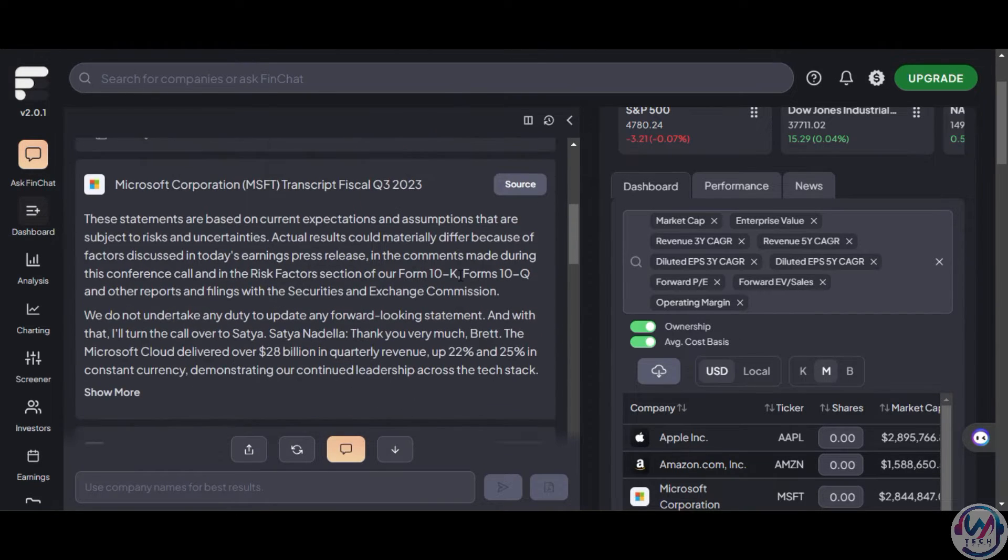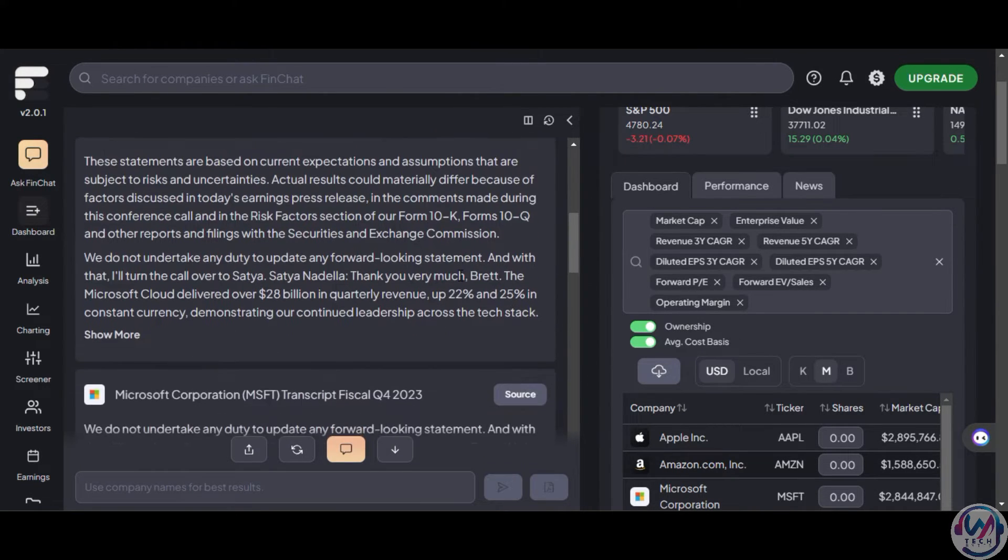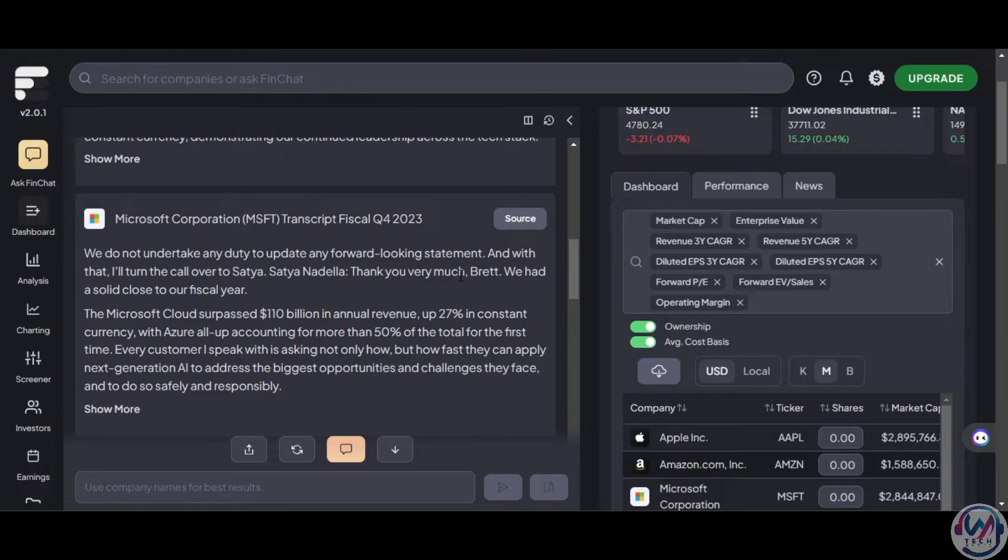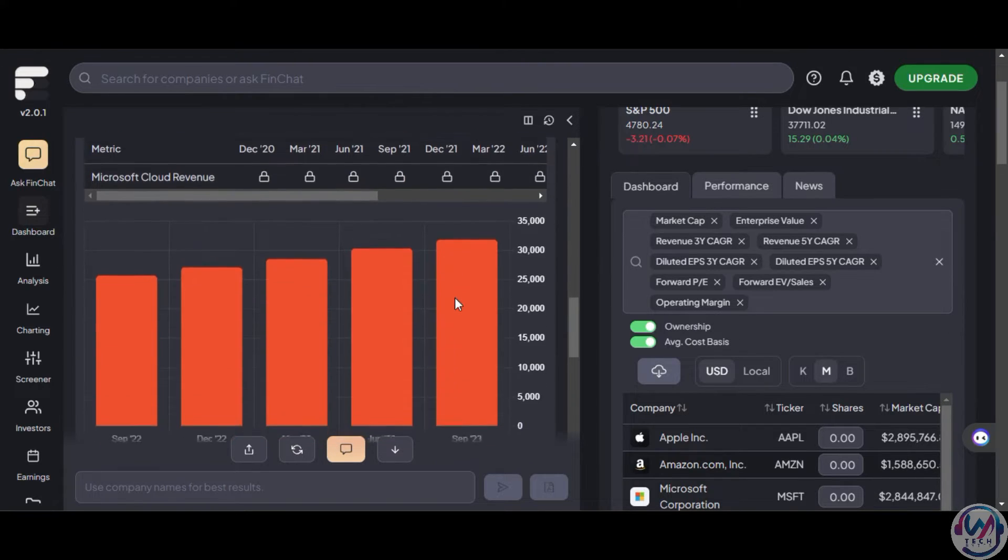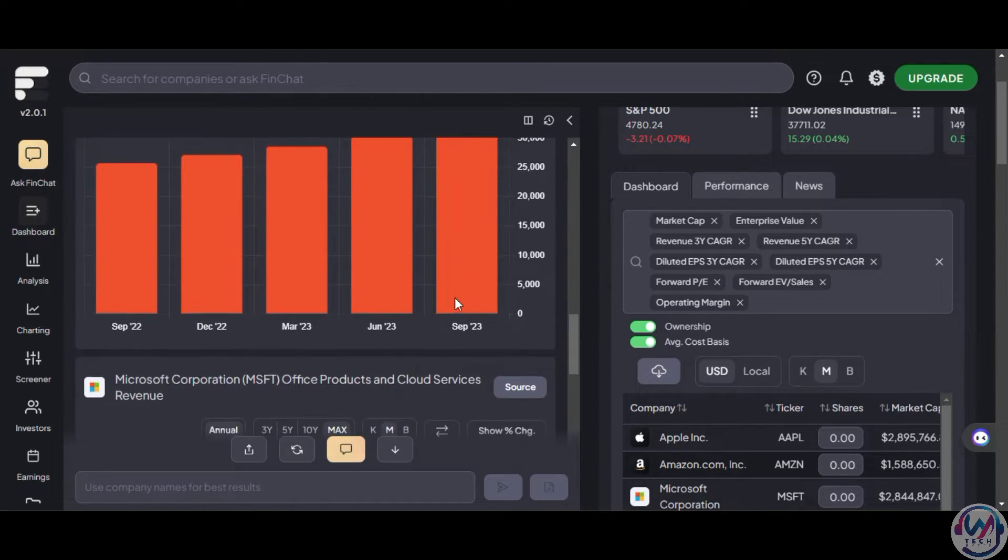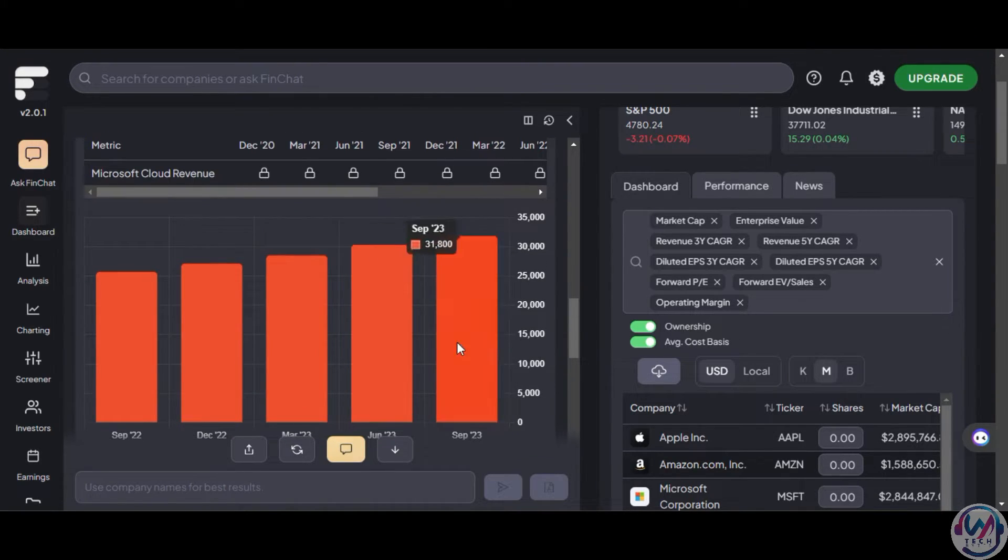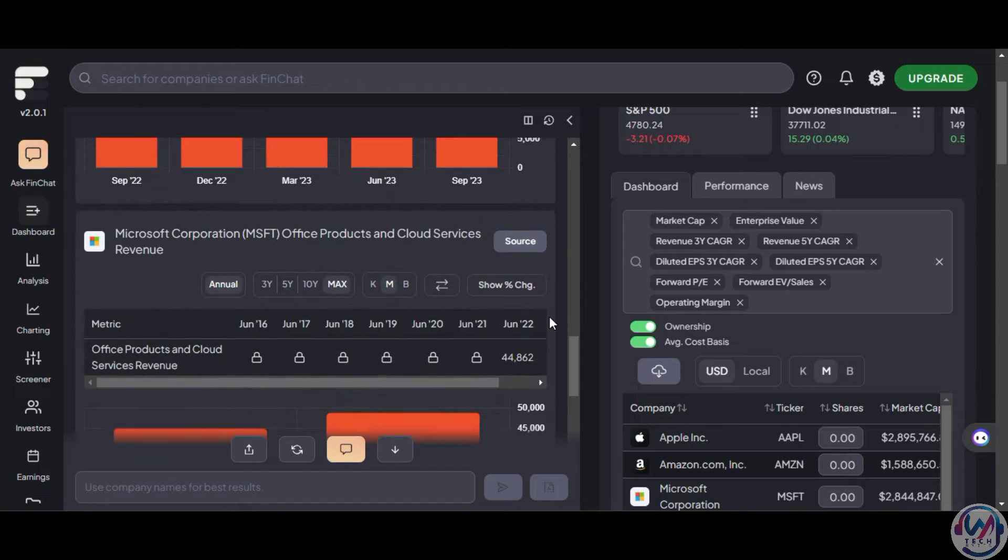It also gives you a breakdown for quarter three and quarter four and includes charts and visuals that you can easily interpret and customize to suit your need.